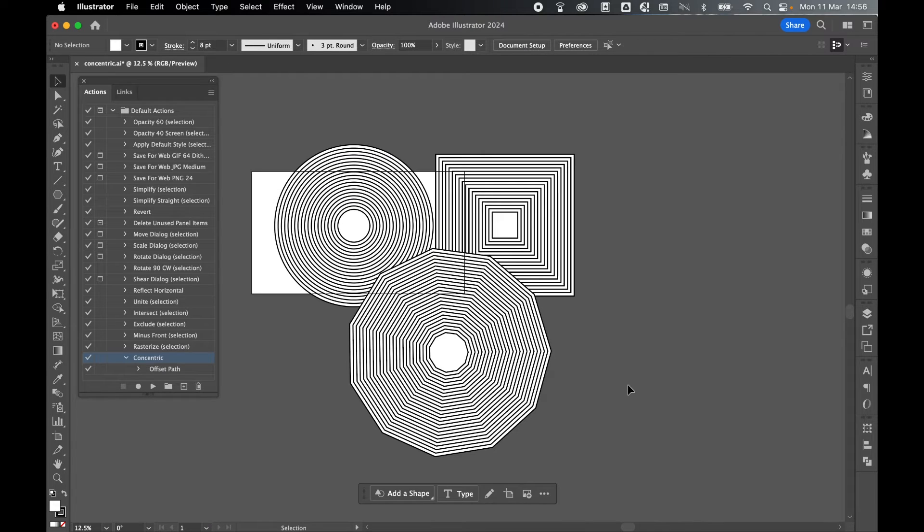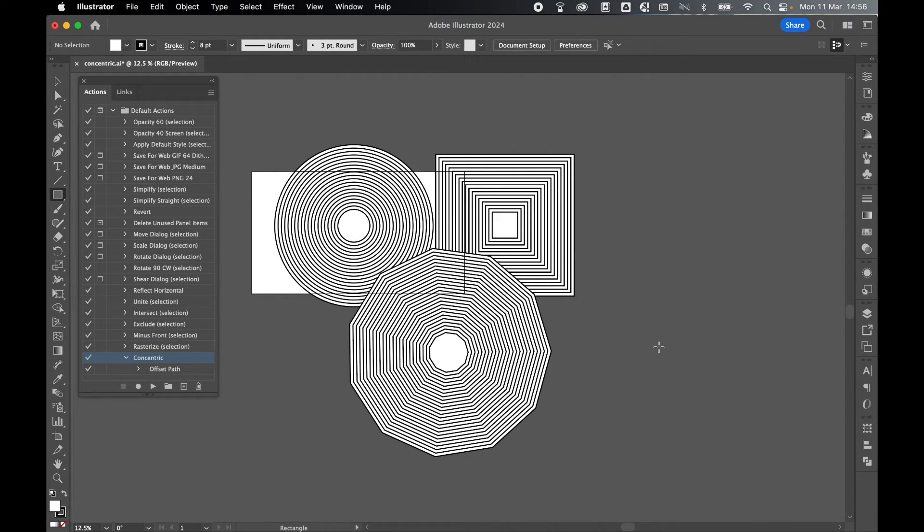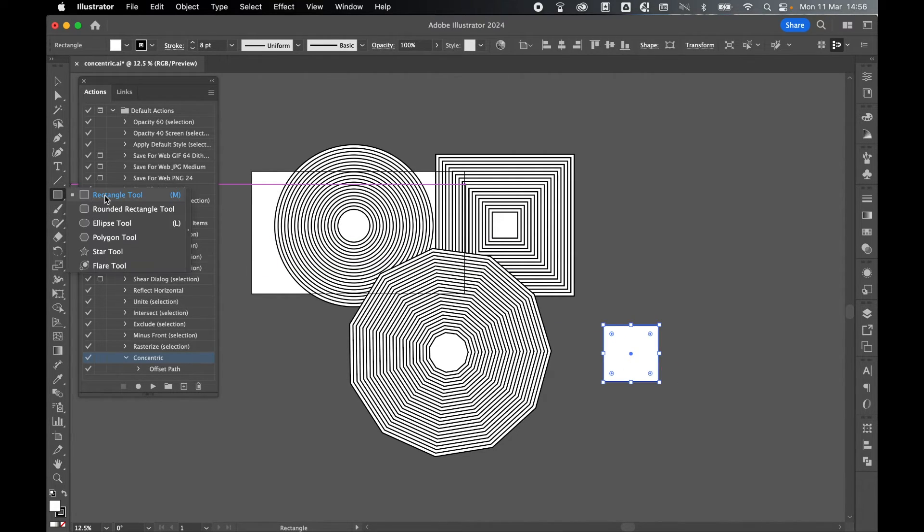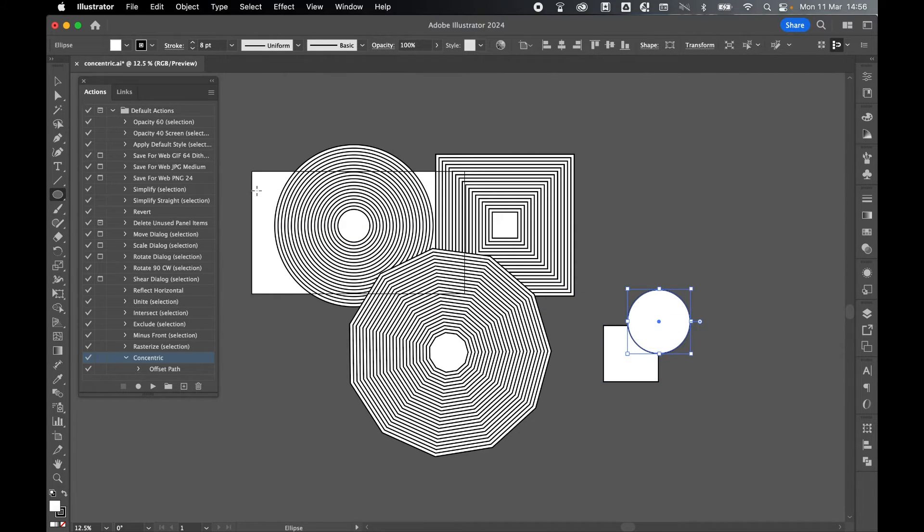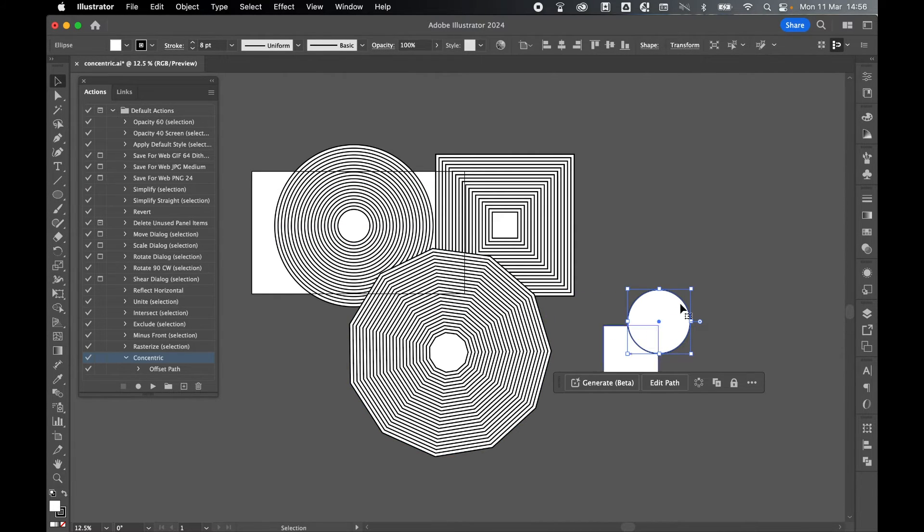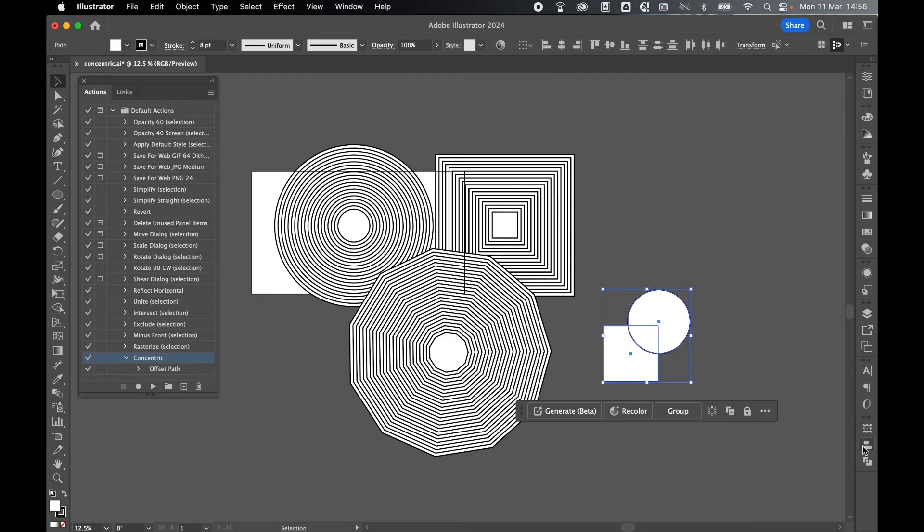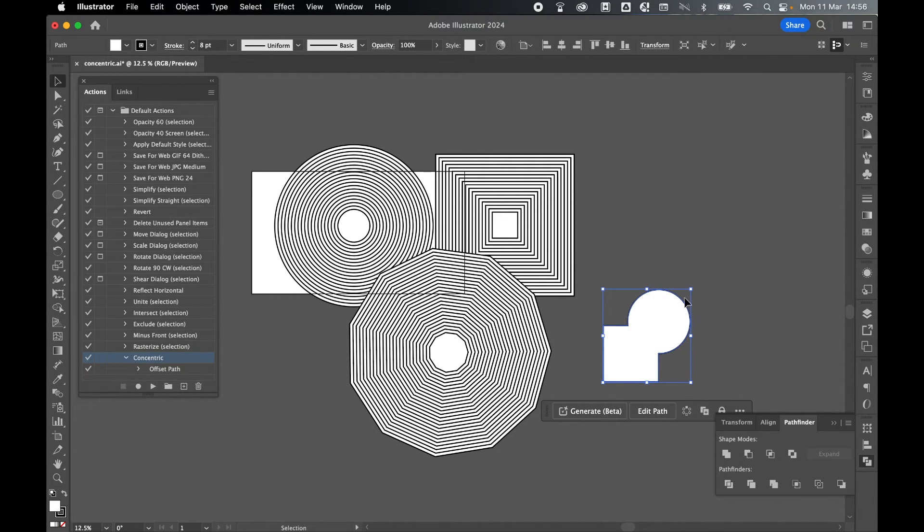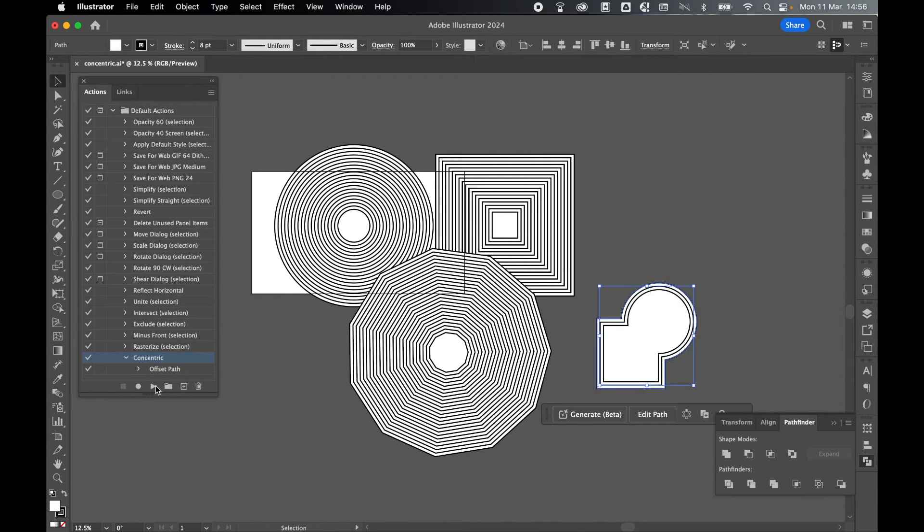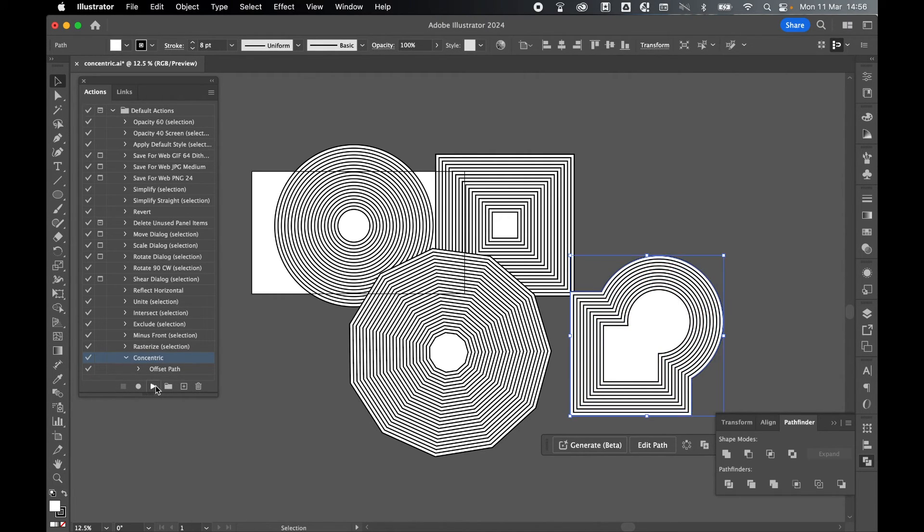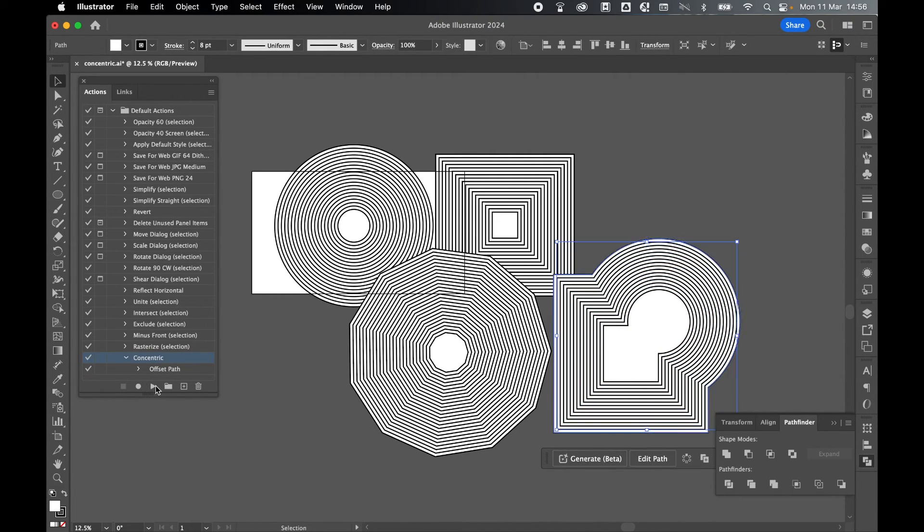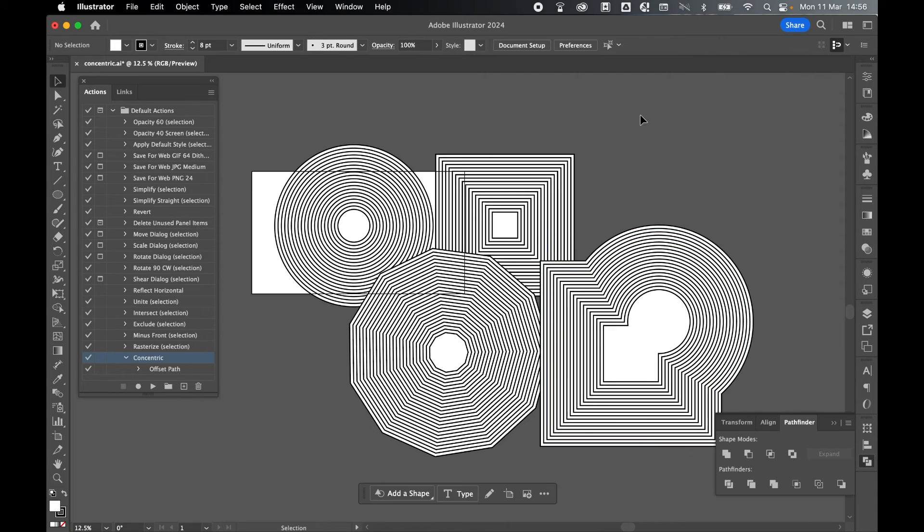I can even create more complex shapes and apply the same method. Let's grab my rectangle tool, click and drag out a quick square. Then let's grab my ellipse tool and click and drag out an ellipse over the top. Grab the selection tool, select both of these shapes, come to Pathfinder and just unite them. There's my new shape. Now if I come back to Actions, select Concentric, we can do exactly the same to the new shape.